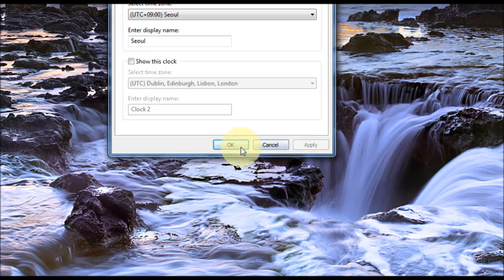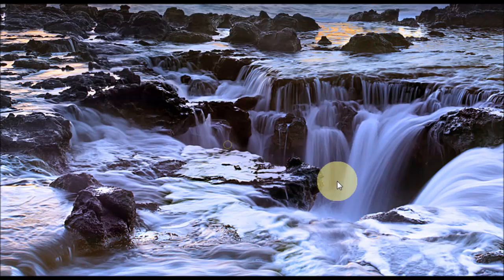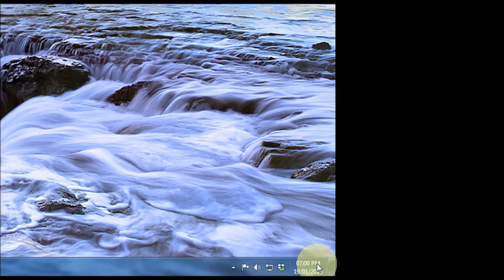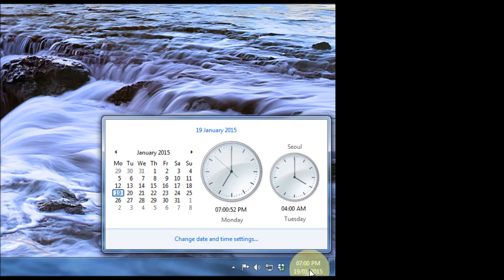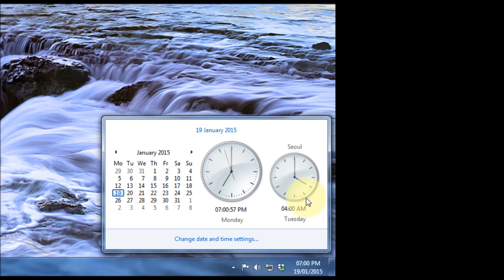And once you're finished, click Apply, then OK. And now if you go to the bottom right-hand corner of the screen and click the time and date, you now have an extra clock. As you can see, I've got Seoul's time there now, saying it's 4 a.m.